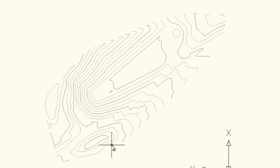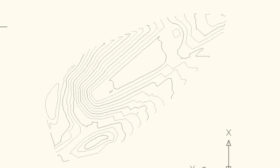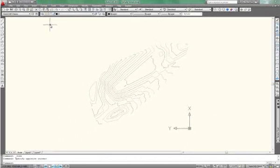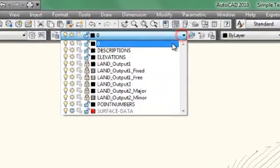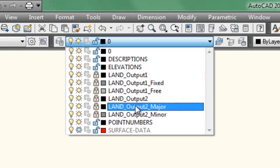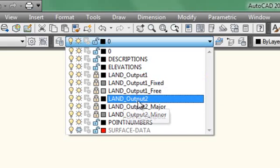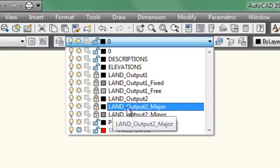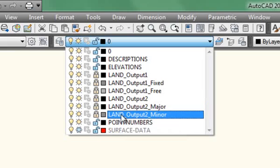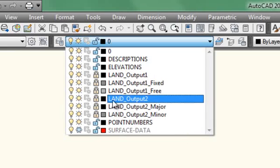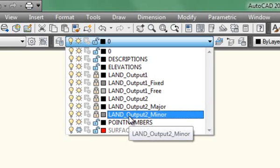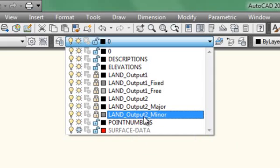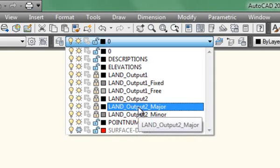If you look at the layers, you can see that when we created the contour lines, we have for Output 2, which is the contour line output, we have a layer called Output 2, we have another layer called Land Output 2 Major, and another one called Land Output 2 Minor. And if you adjust these layers down here, you can adjust the contour lines. So you can change the colors or change the line type and so on without having to modify the object itself.